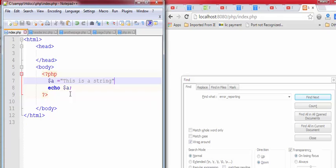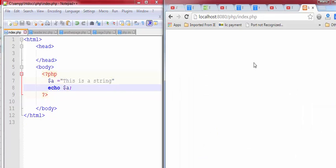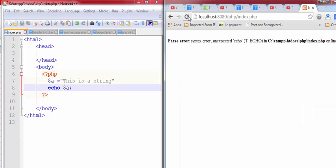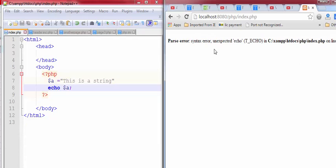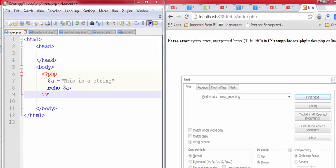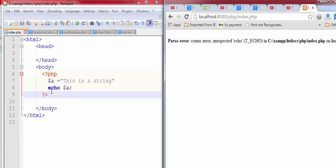Minimize it. Go back to the coding file and then refresh the code. Now, you can see the error. What is the error? Unexpected echo. It means, actually the error is shown in line 8.